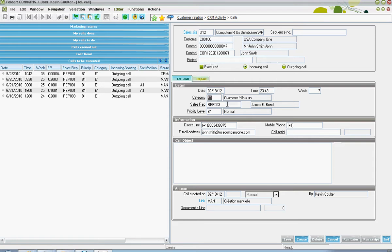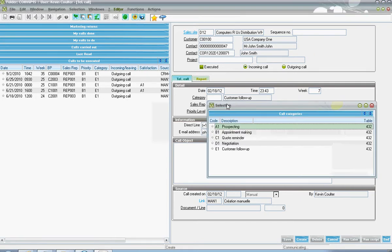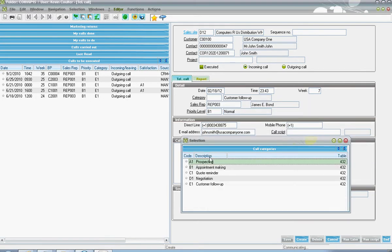There's a user defined category section in here, whereby the user can specify the type of the call.